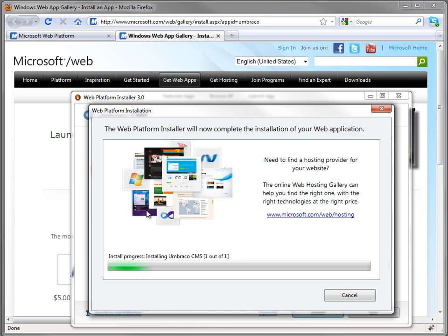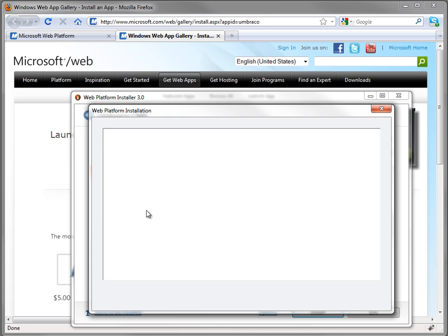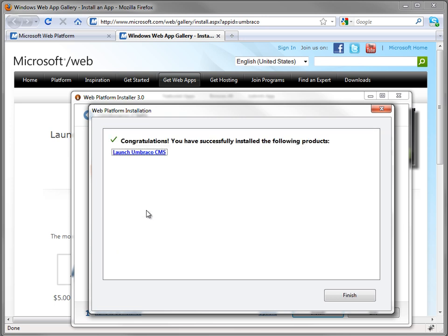WebPI will take 30 or 40 seconds to wrap everything up here, and once that's done, we'll get a link to launch Umbraco. If we click on that, that will launch the Umbraco web-based installation wizard to complete the installation.